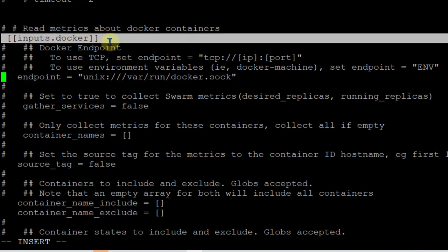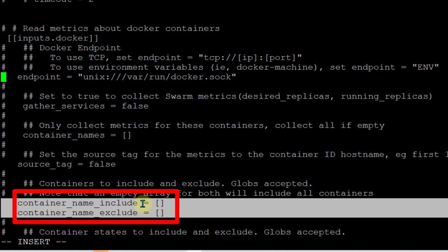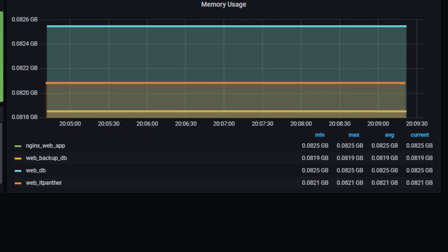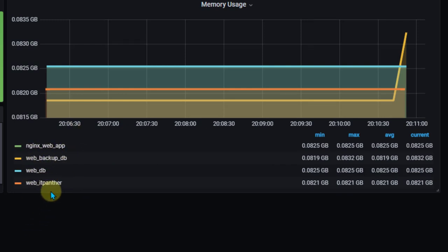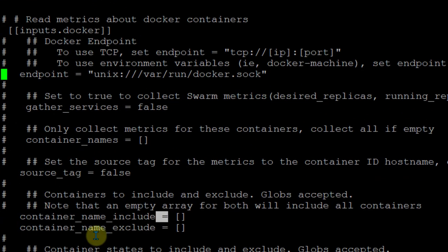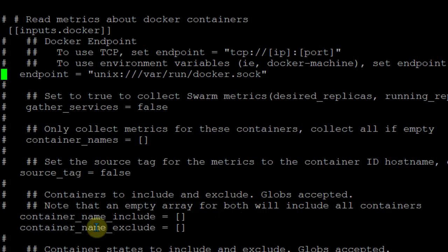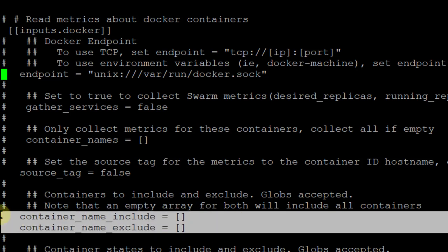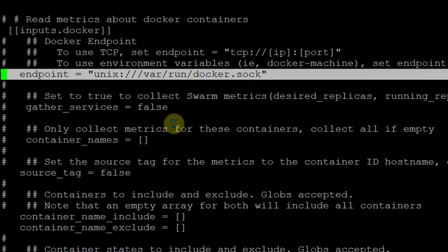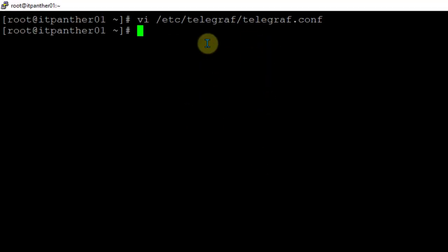You need to uncomment the inputs.docker line and also uncomment the endpoints line. These two lines are enough to monitor Docker. You can also enable container_name_include and container_name_exclude - for example, if you want to exclude a specific container from monitoring, you put those entries in the exclude section. Since I haven't filled any data there it doesn't matter, but these two lines are the important ones. After that, make sure you restart Telegraf.